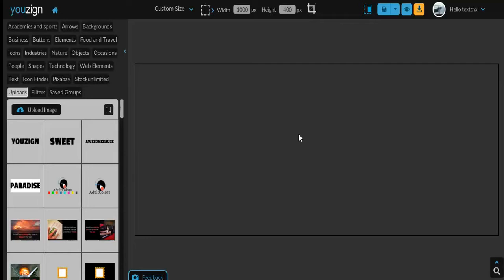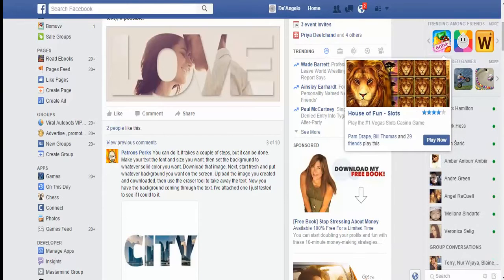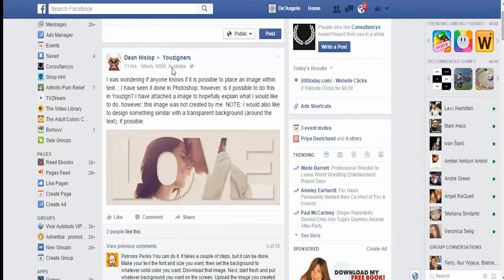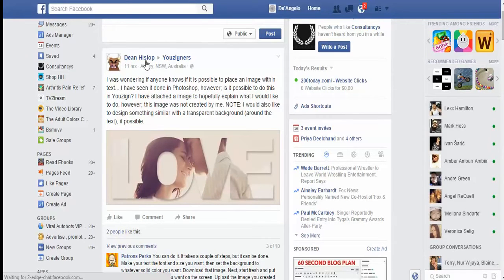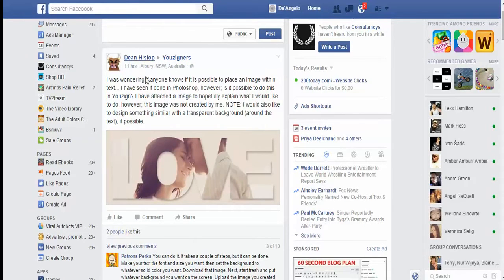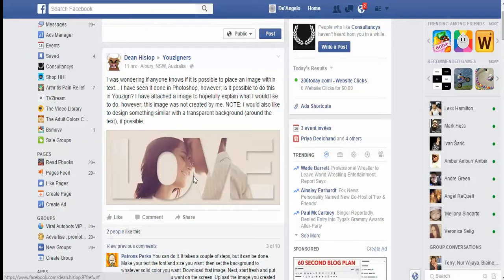Hey guys, I wanted to shoot this video in response to a thread that was in the You2Sign group. I want to first of all give a shout out to Dean Hislop - I'm not sure if that's how you pronounce your name Dean, but Dean started the thread.